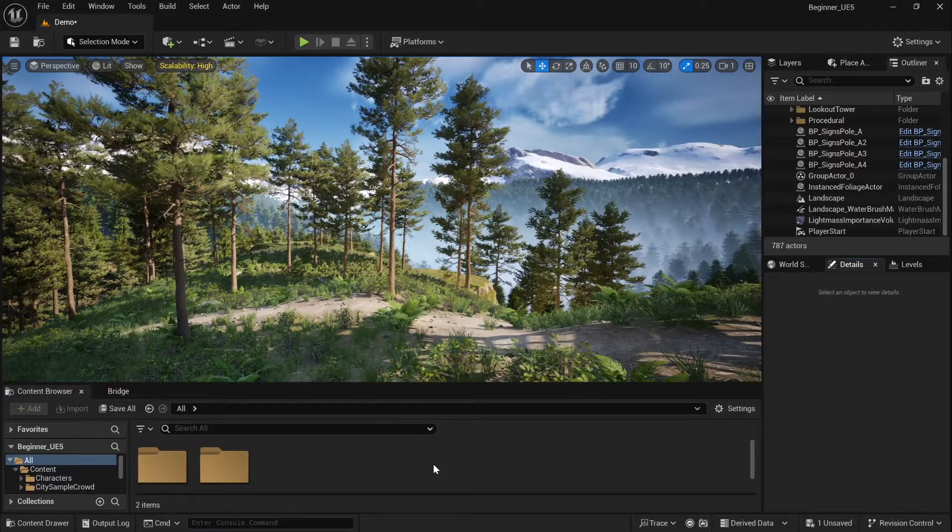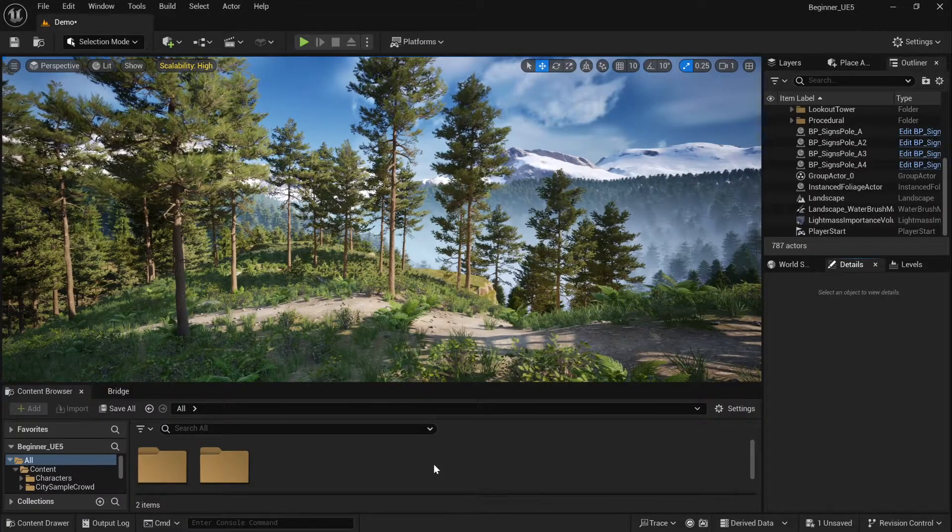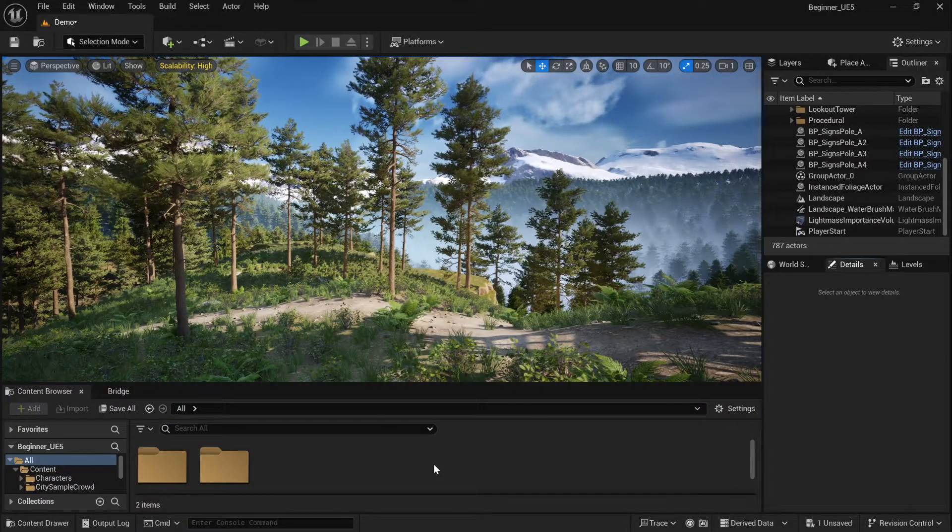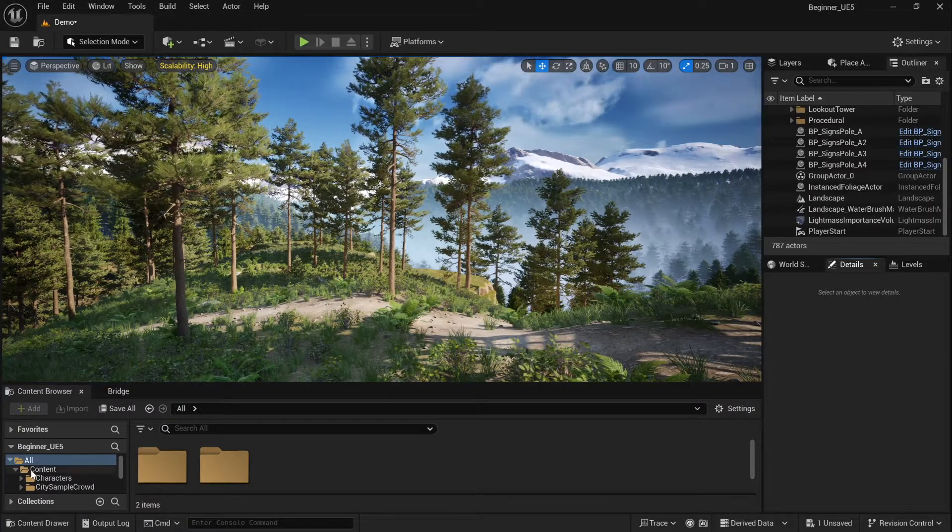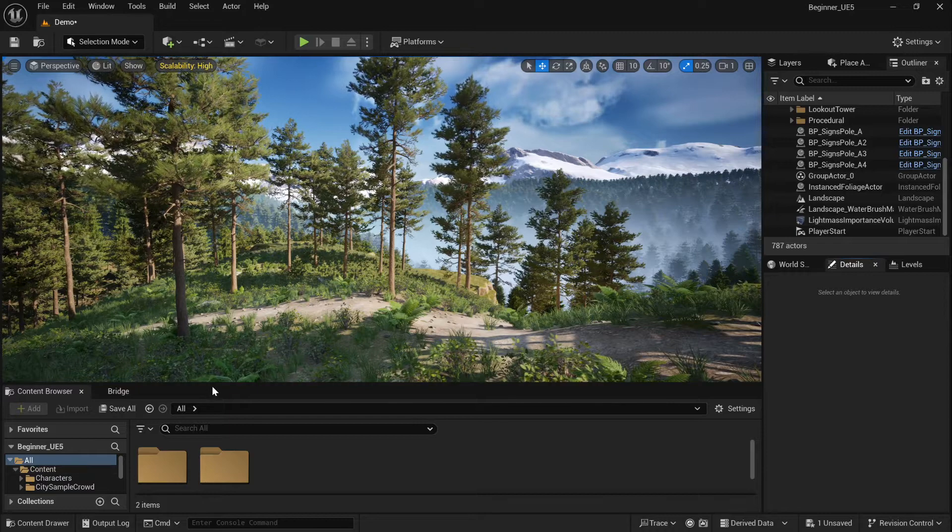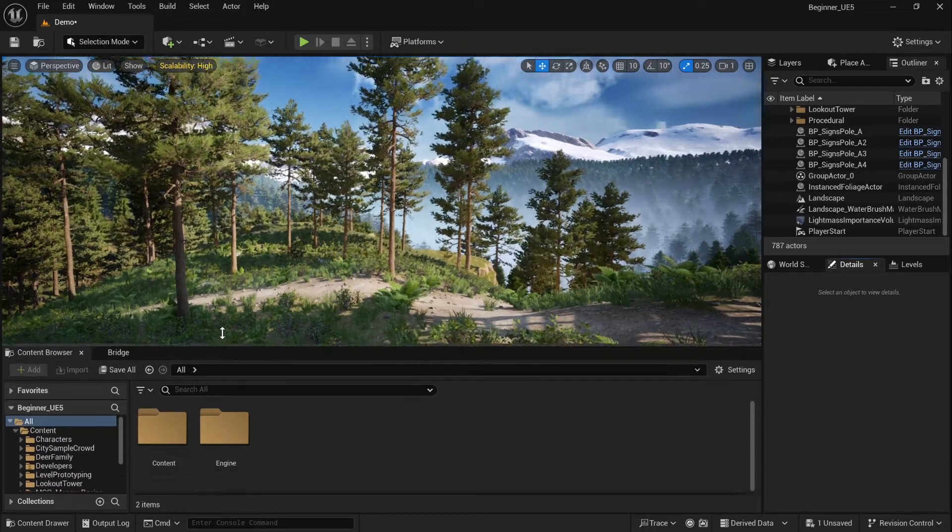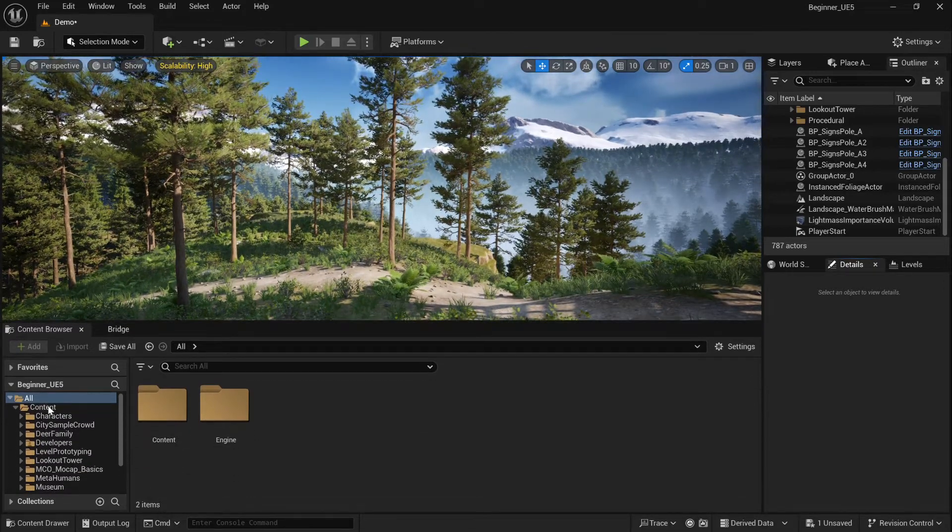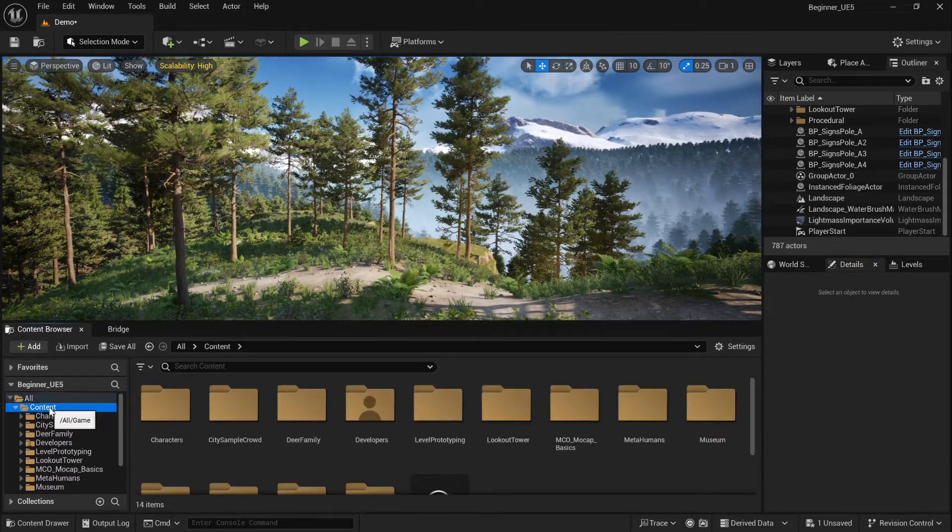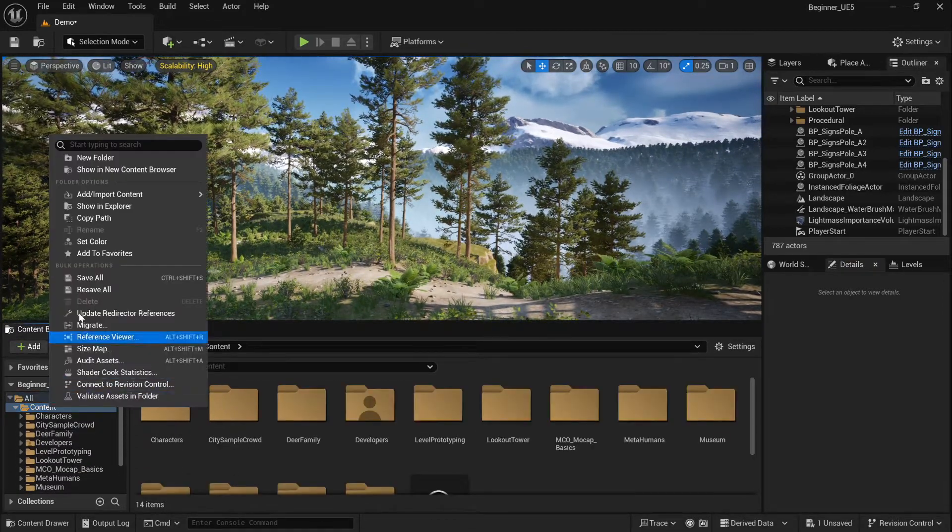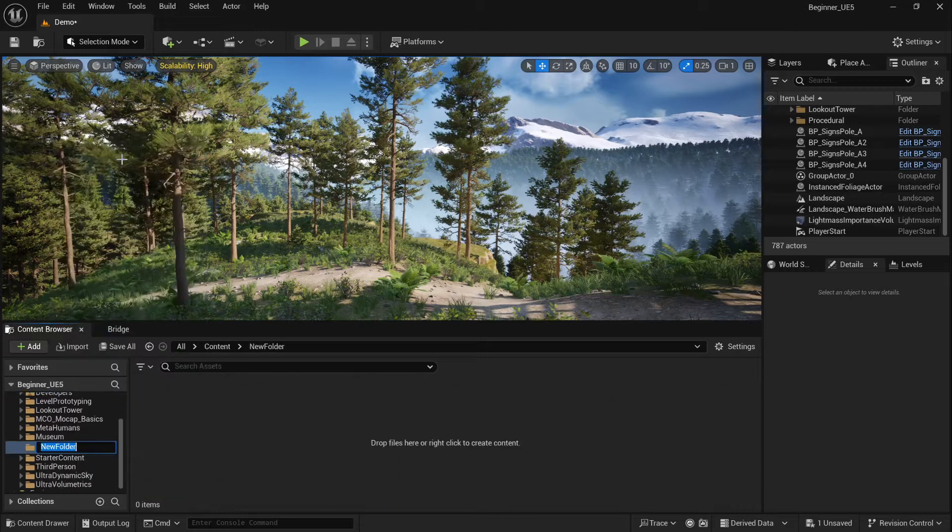First, organize your workspace in the content browser. Right-click on the content folder, select new folder and let's name it Cinematics.